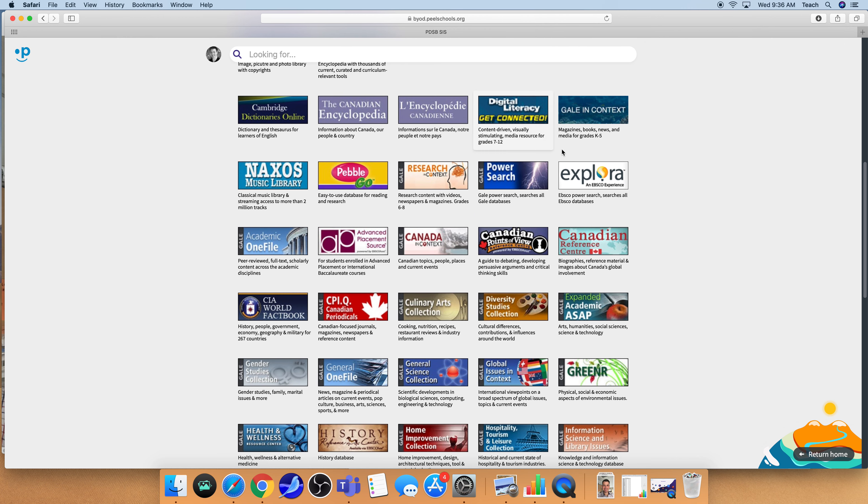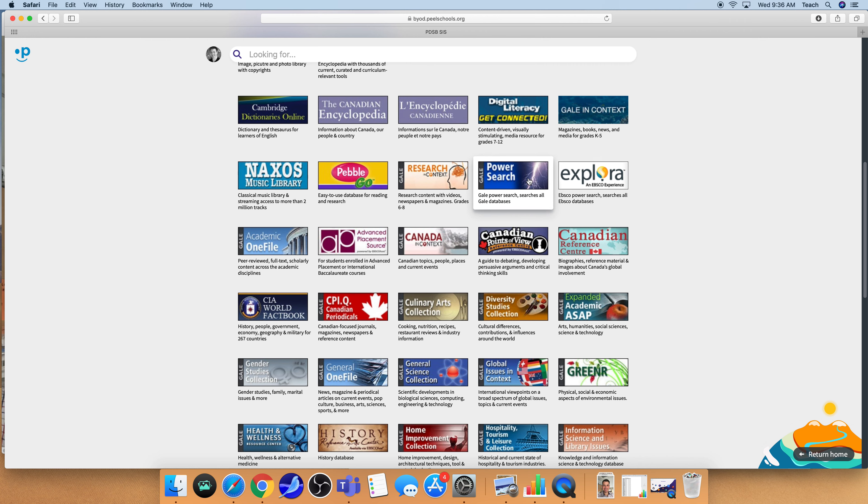Perhaps the two most important chiclets on this page are these two here. One is the Gale Power Search and the other is Explora, and these are search engines that allow you to search through all of the different resources that are here in one spot instead of going into each of these individually.